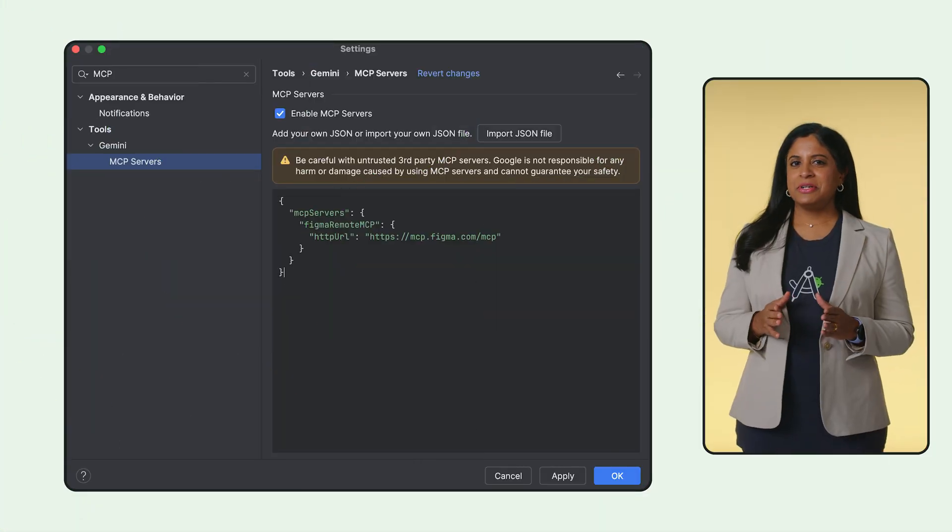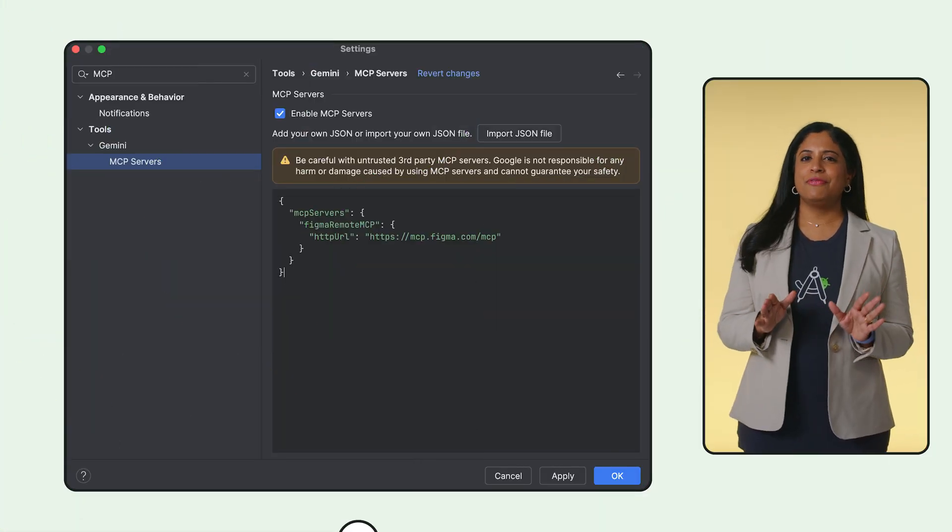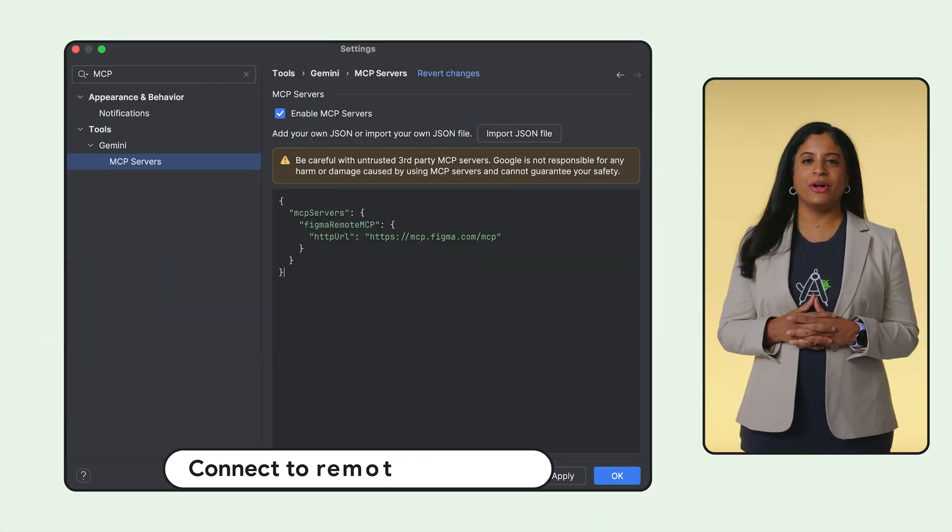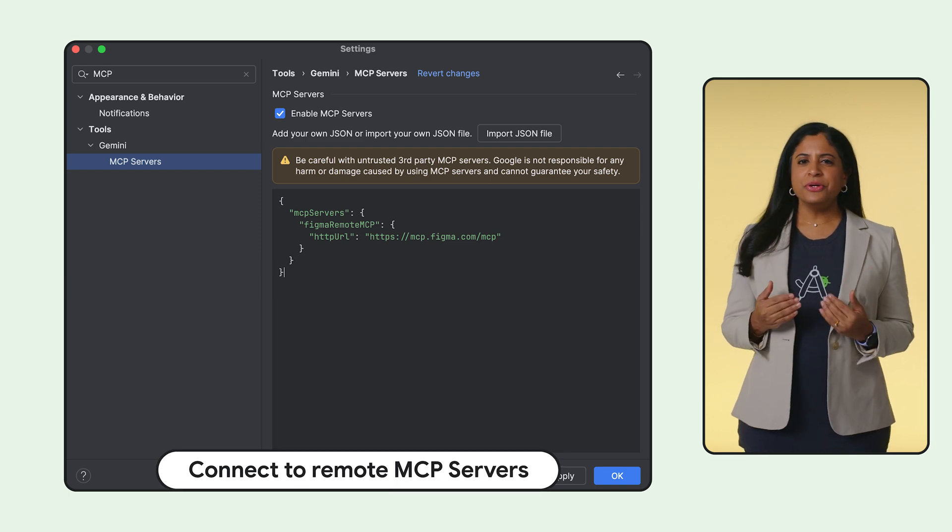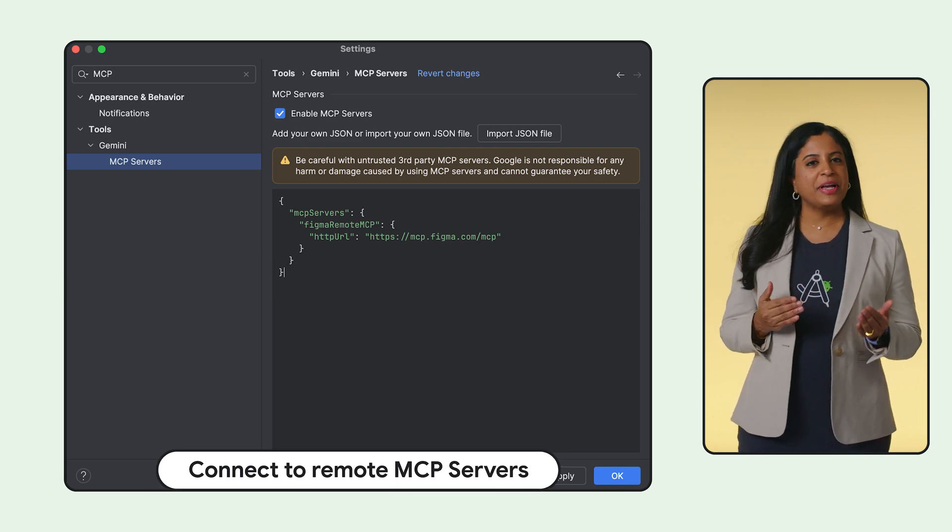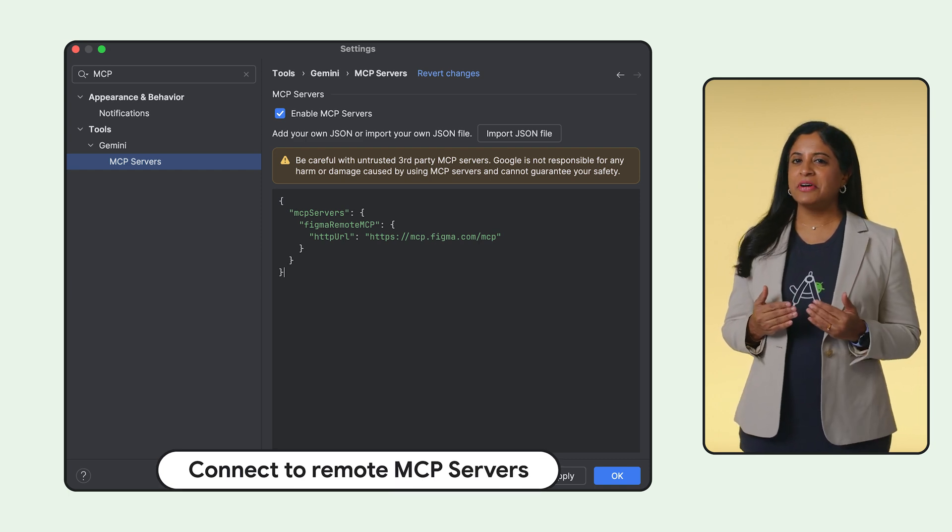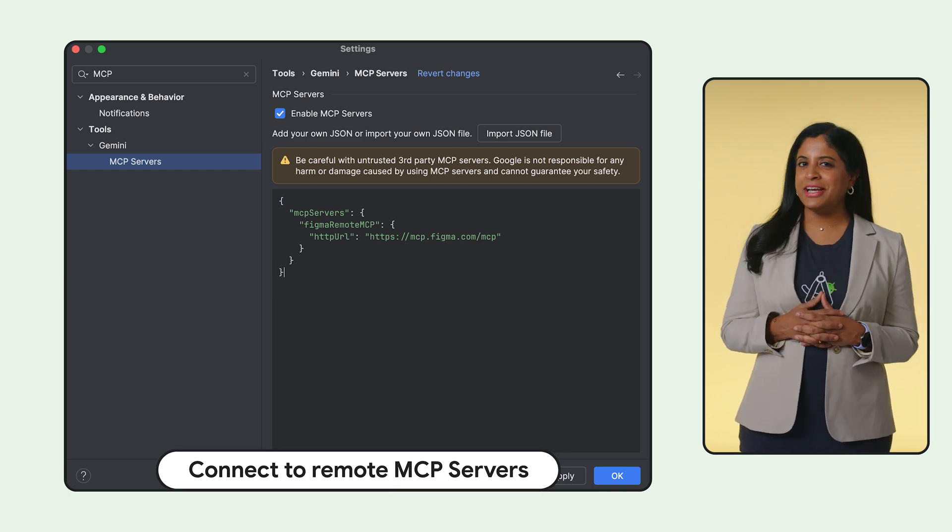Android developers, stay in your flow and reduce context switching. Do you use tools like Figma, Canva, Notion or Linear?